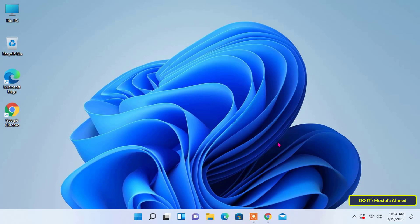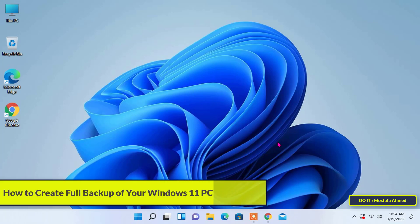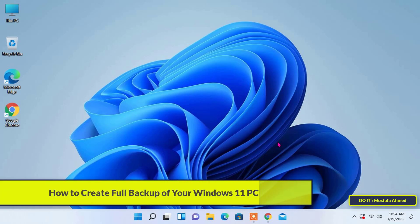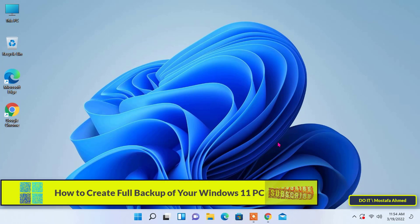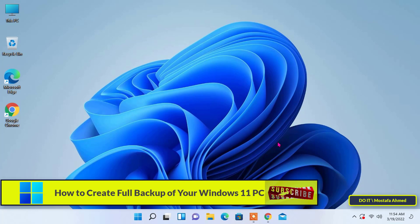Hello everyone and welcome to my channel. In this video, I show you how to create a full backup on Windows 11.